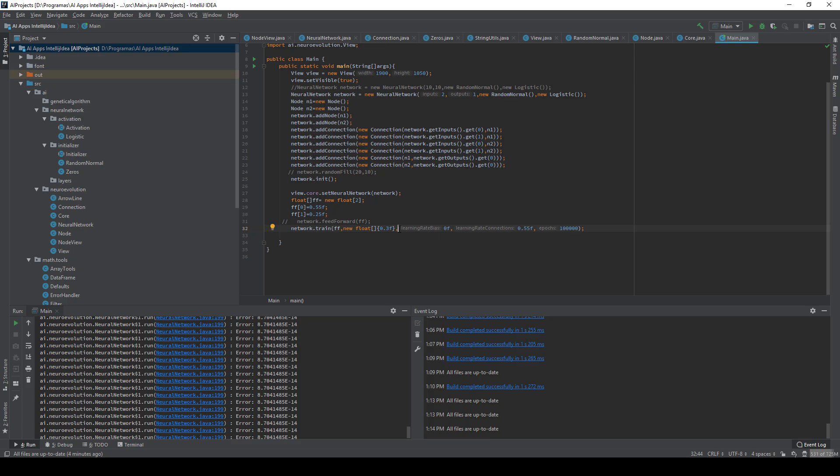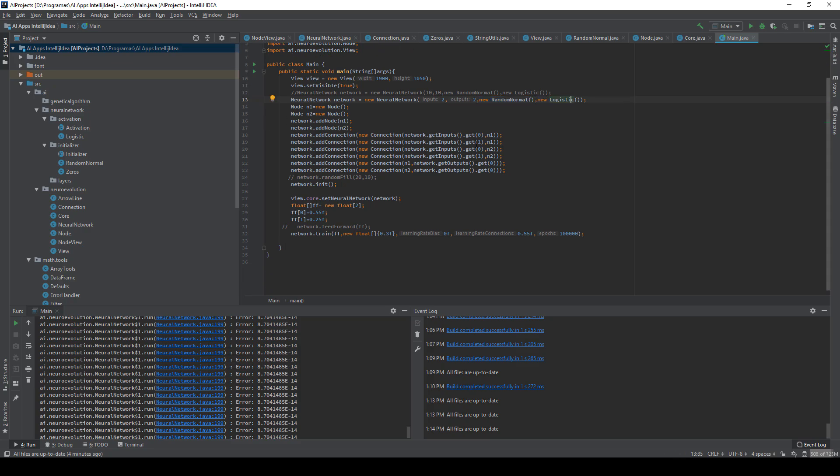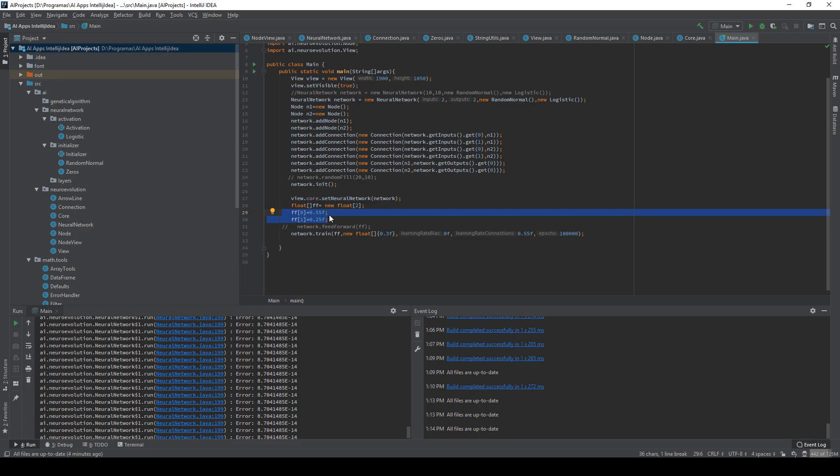In this case I train it to get the output 0.3 as you have seen. But for example we can add two outputs. We can also specify the initializer and the activation function. In this case I choose your logistic and random normal. Here are the learning rate of the bias and the connections, the epochs we want to do. And here we have the inputs we want to train in this case.